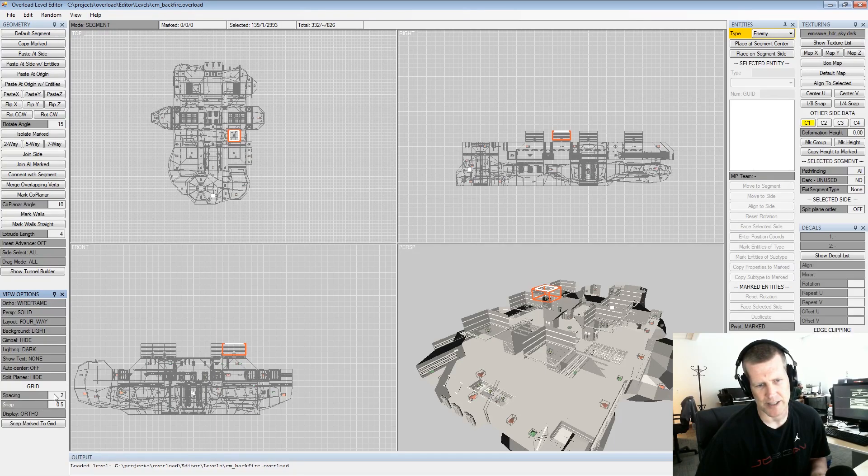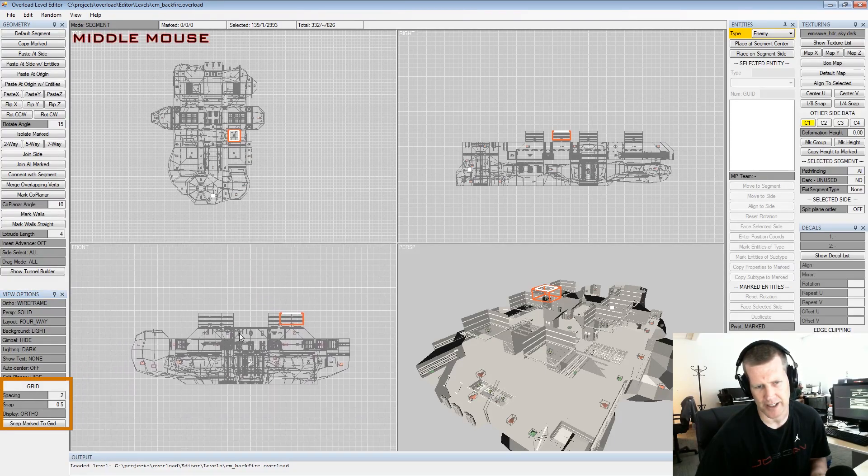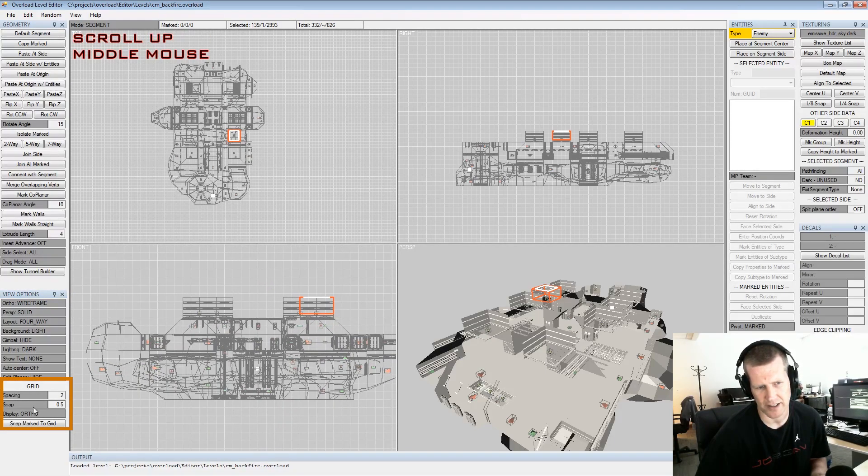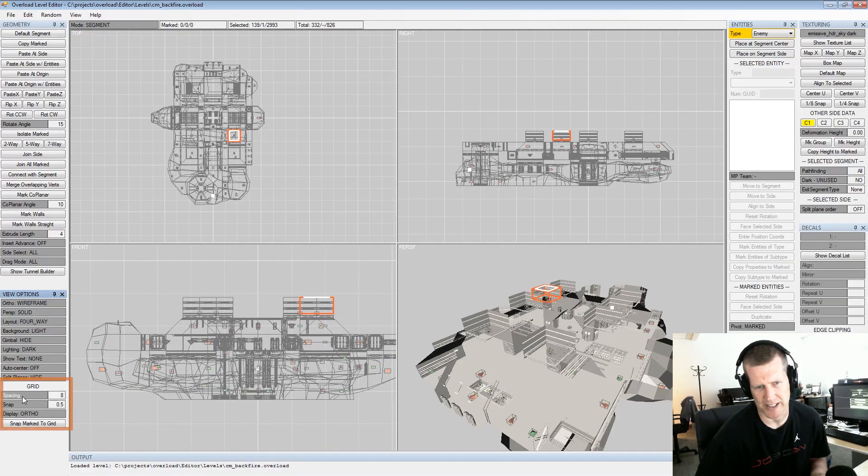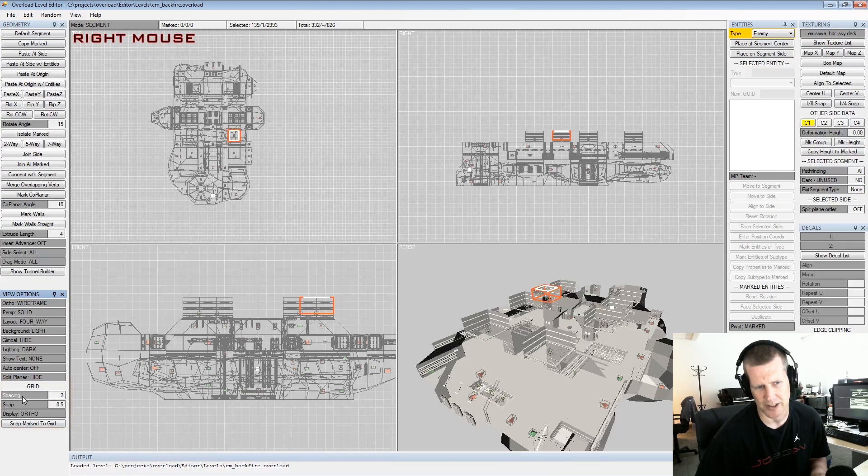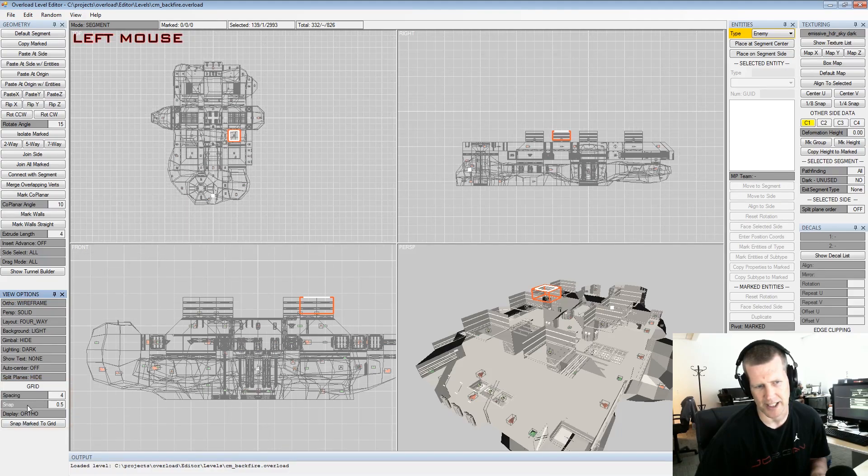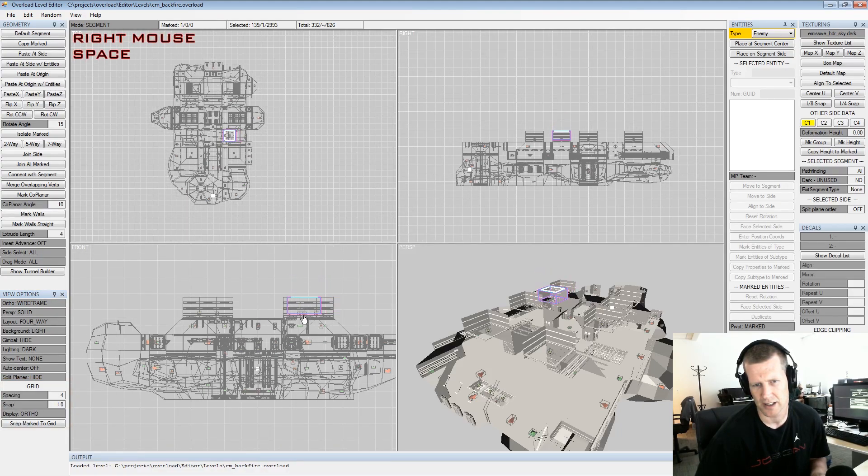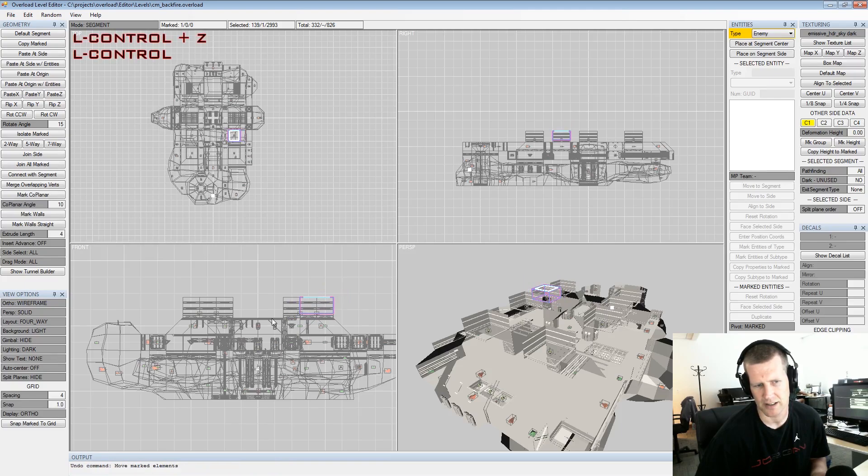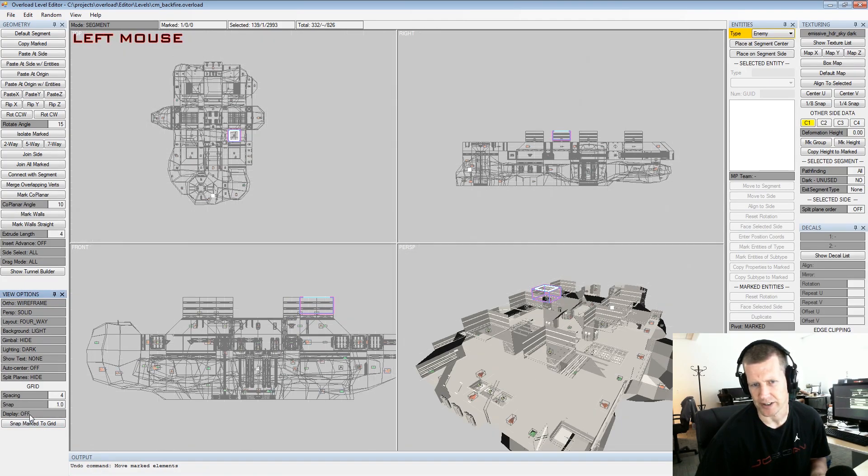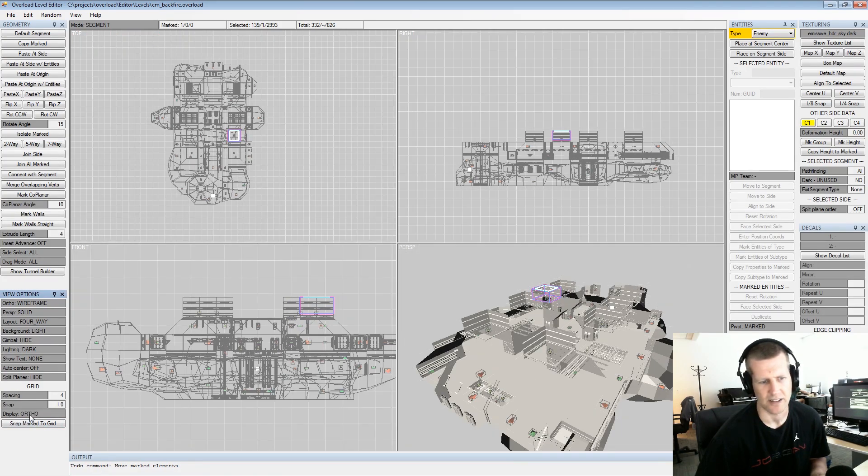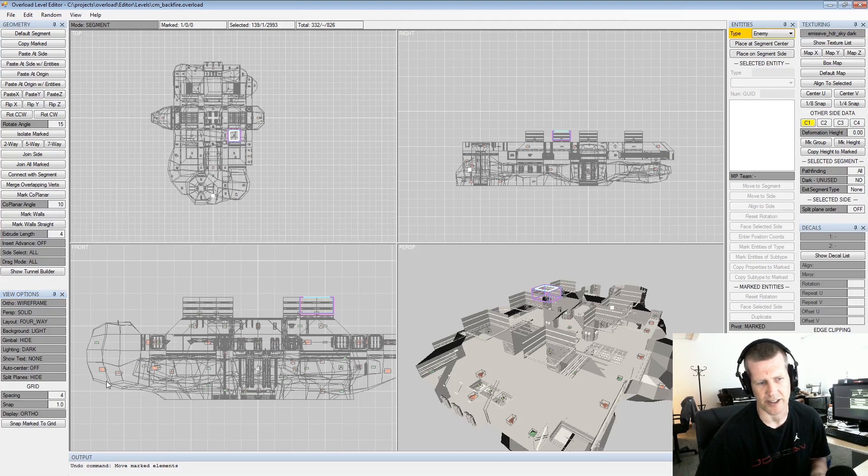And then we have grid spacing. Important in this editor, there's spacing and snap. Spacing is just the visual part and snap is what it actually uses when it's moving stuff around. And then you can control where the grid shows or not at all. I usually like to stick it with the port though.